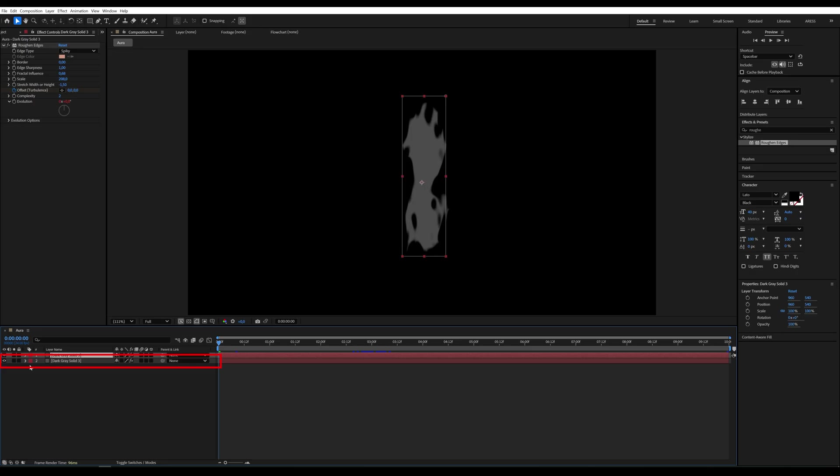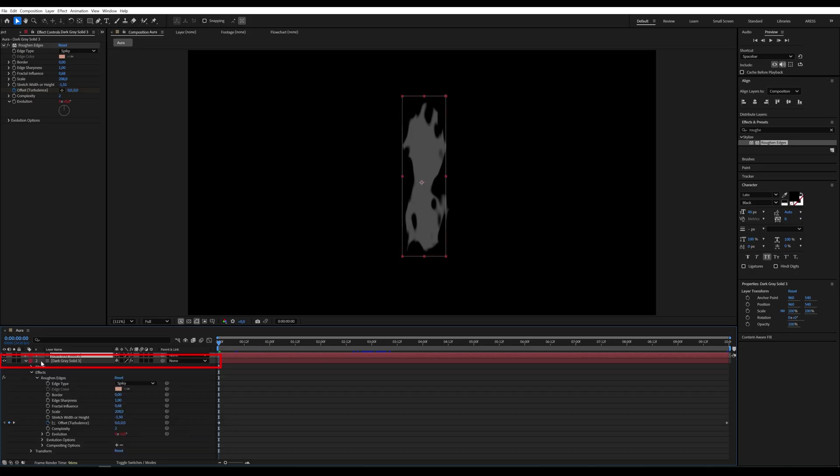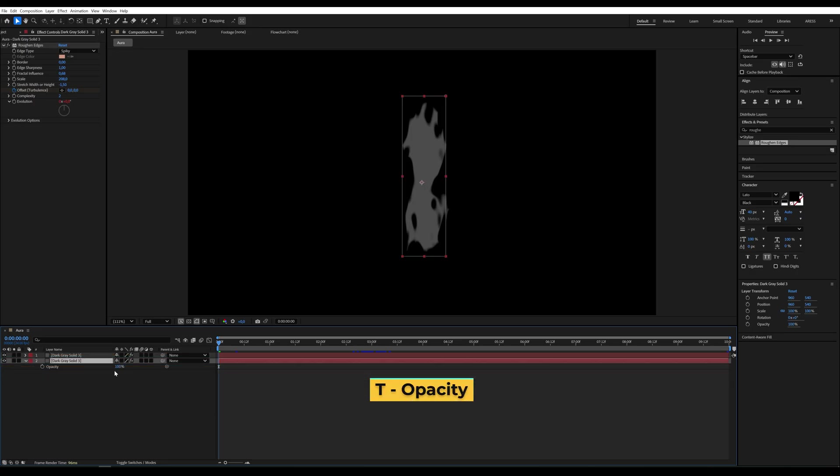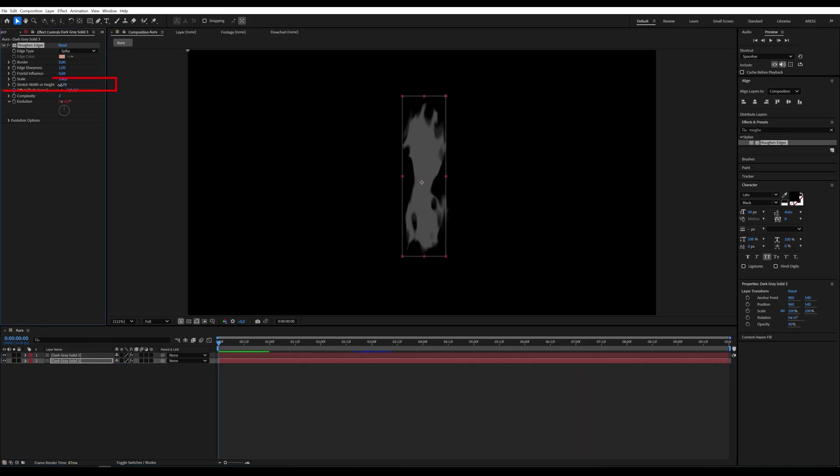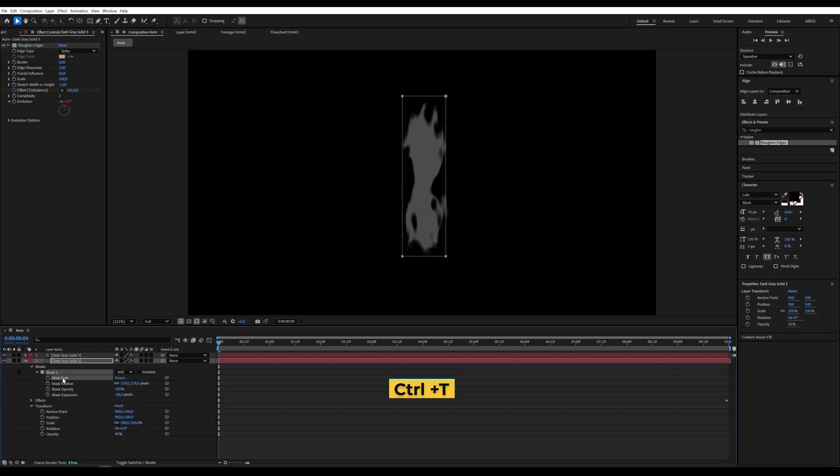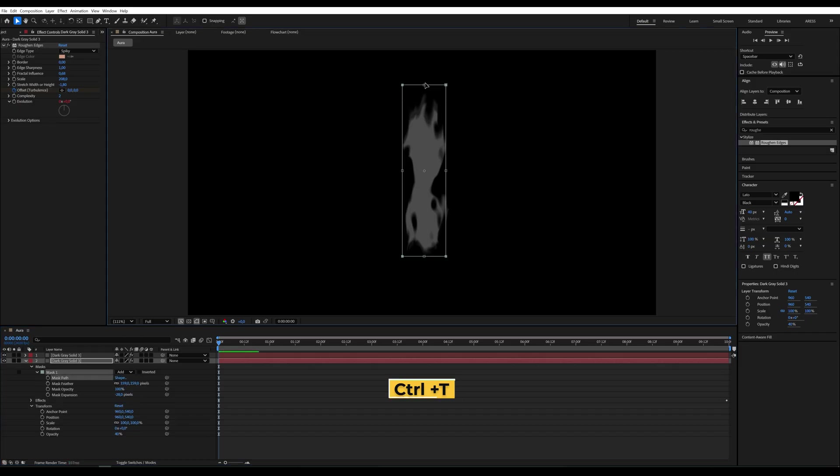Let's duplicate the layer. Press T to reveal opacity and set it to 40%. Make sure you increase the effect parameters a bit. Select the mask and use Ctrl plus T to transform it. Scale it up.